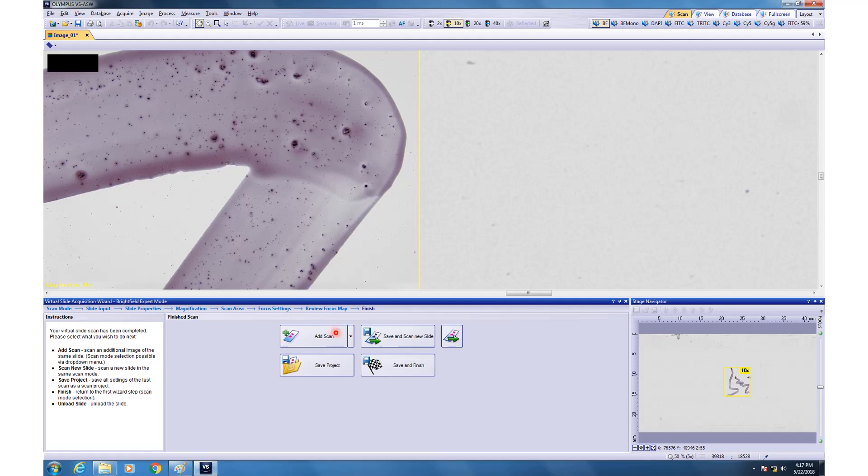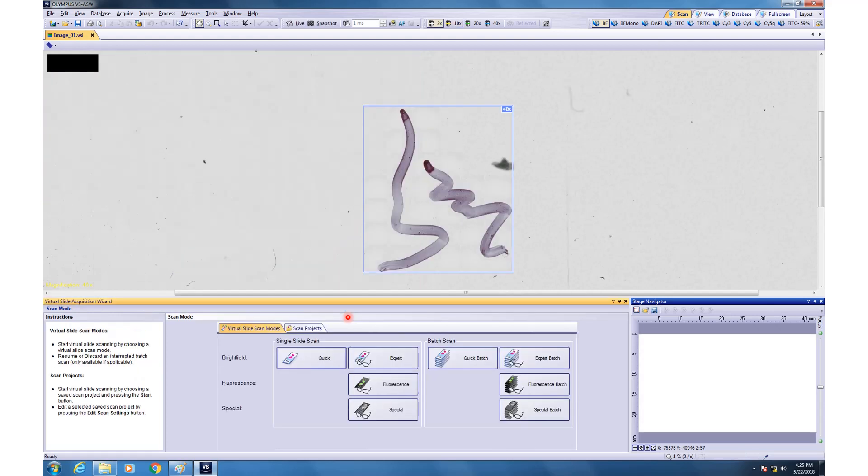If you are happy with this image, then you can scan a new slide or you can save finish and before you do that, I would recommend saving this project. What it will do, it will save all the settings that you have used so far as a file so that you can use it for batch scanning or you can reuse it for imaging another similar slide. Okay. So, with that, we come to the end of single imaging in the bright field. Now, we will try doing some batch mode. So, after save and finish, you can click on expert batch.